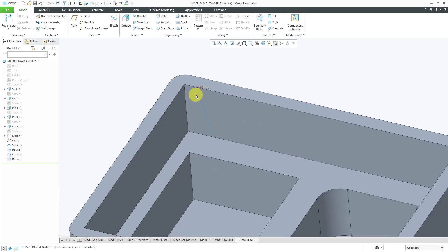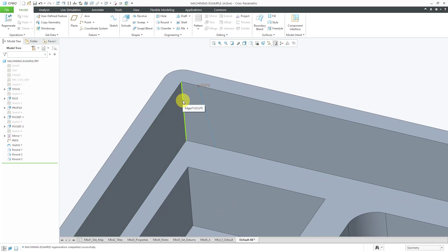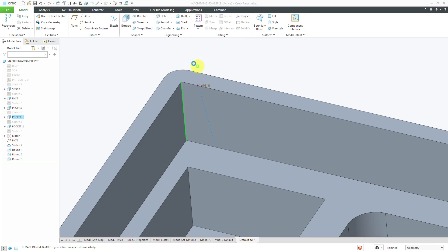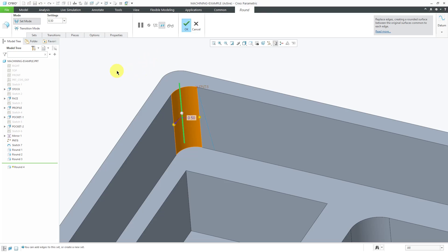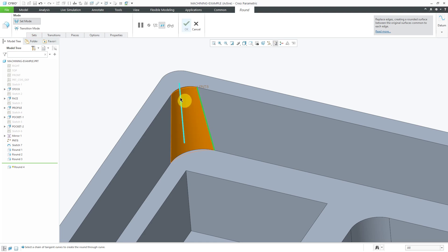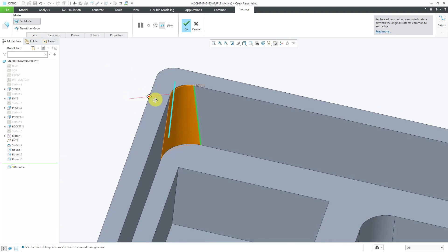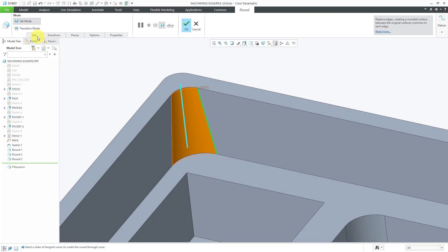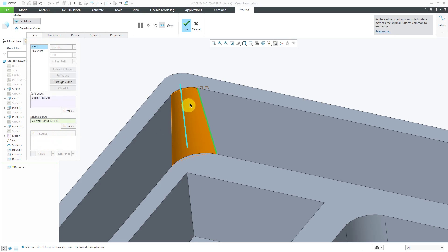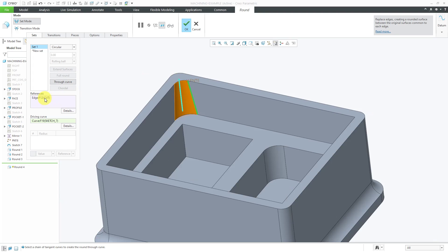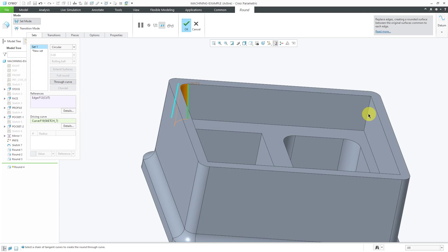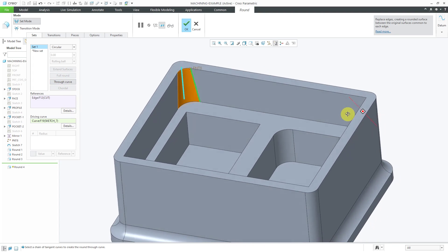Another way to drive the radius is through a curve. Select the edge from the mini toolbar, create the round, then hold down the right mouse button and choose the option to go through a curve. Selecting a curve in the model drives the size of the radius. Note that when using a curve to drive the radius, you cannot hold Ctrl to add other edges to the same set.